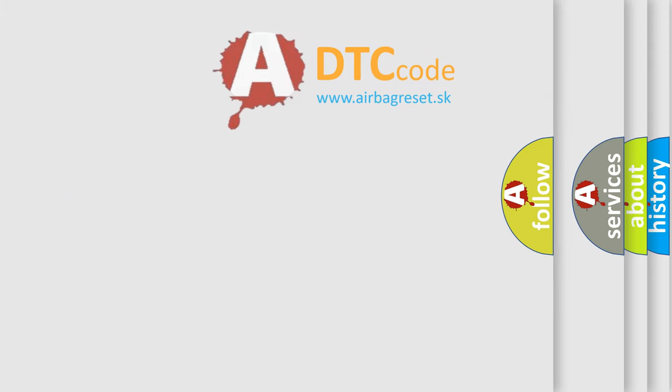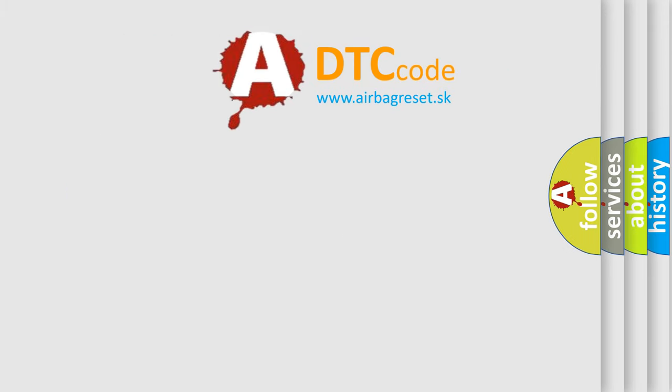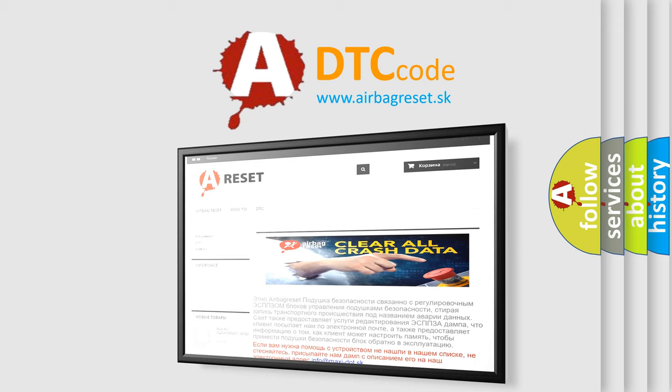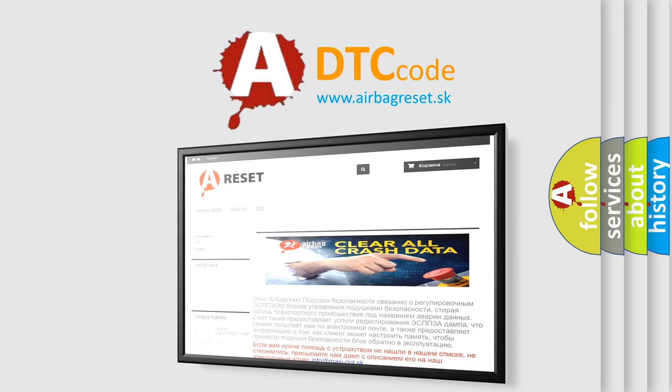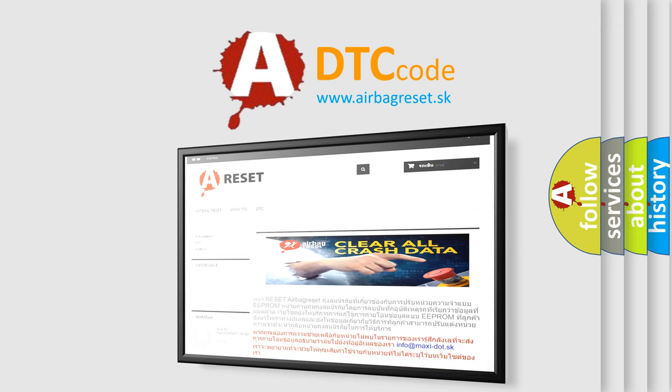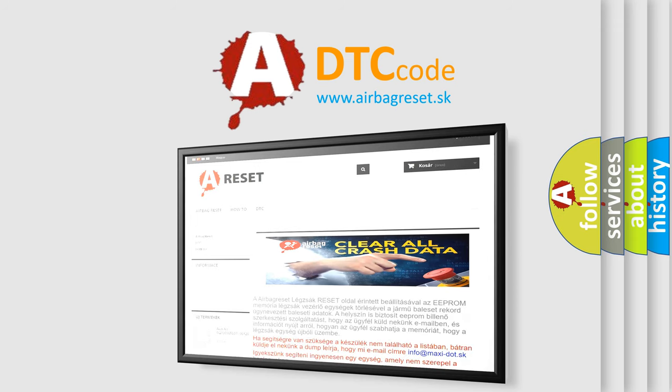The Airbag Reset website aims to provide information in 52 languages. Thank you for your attention and stay tuned for the next video.